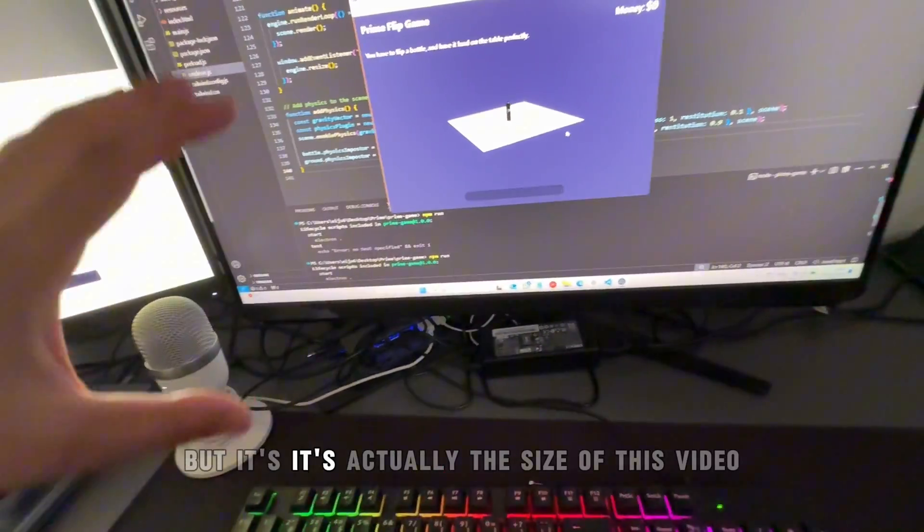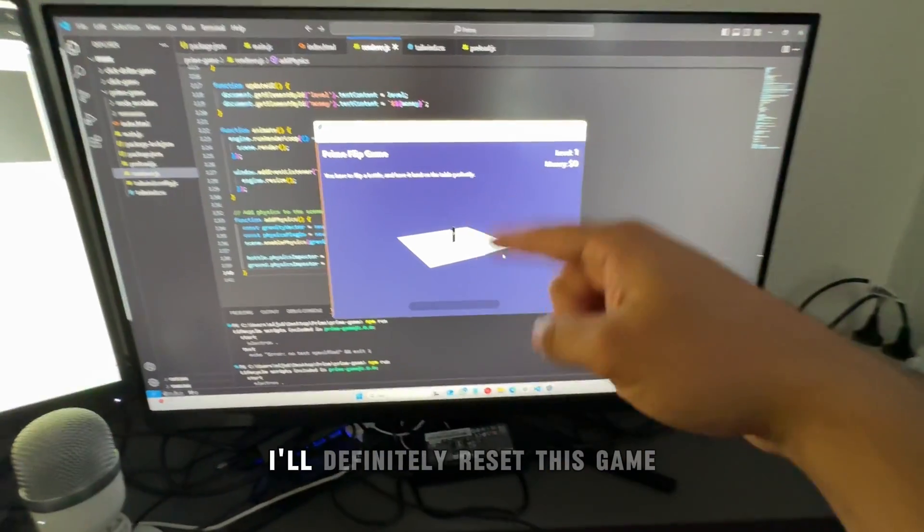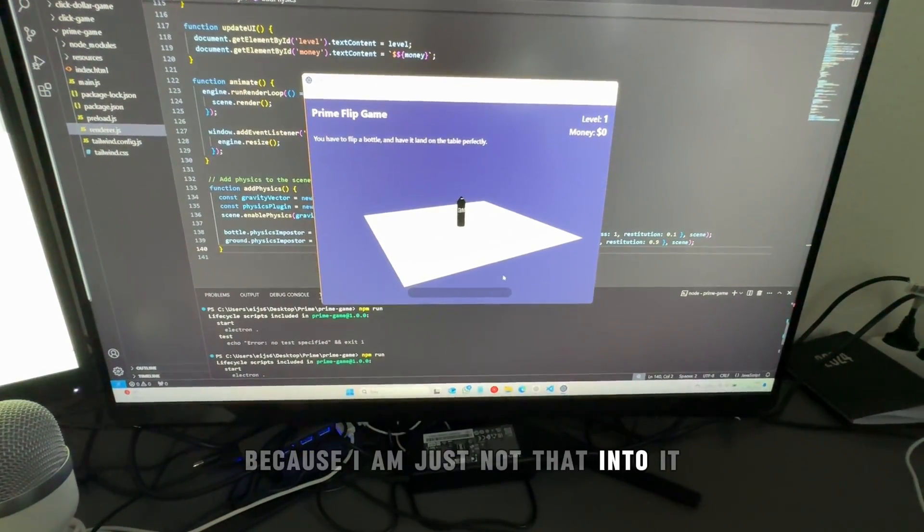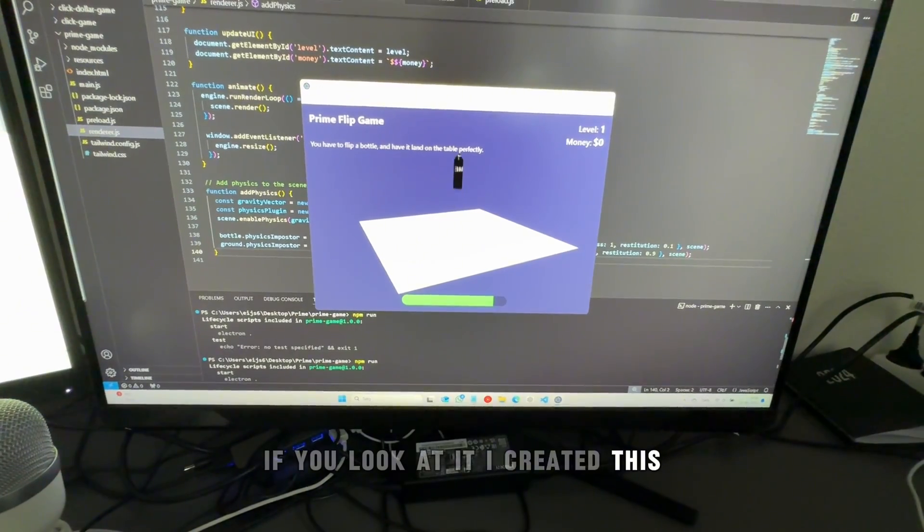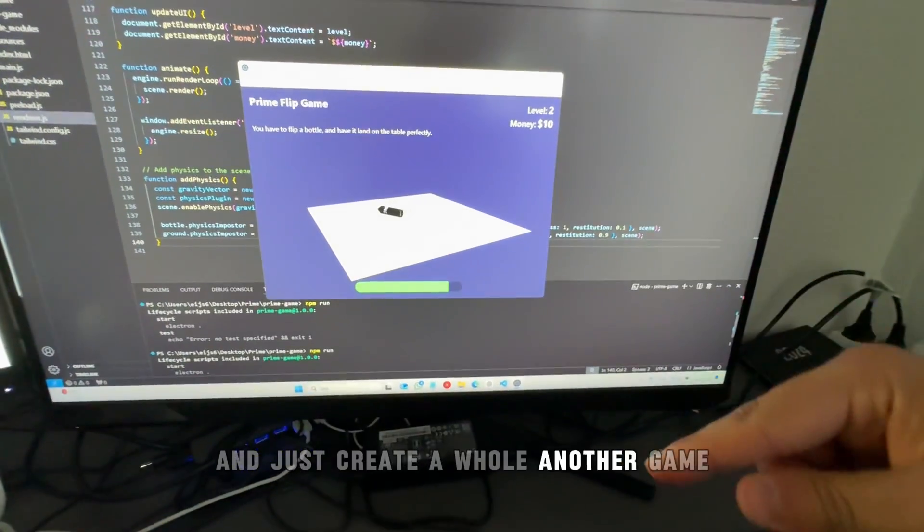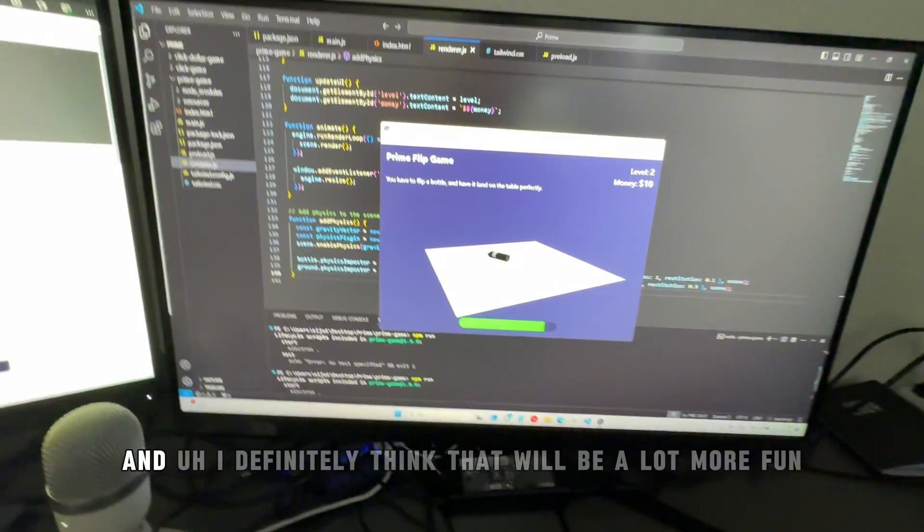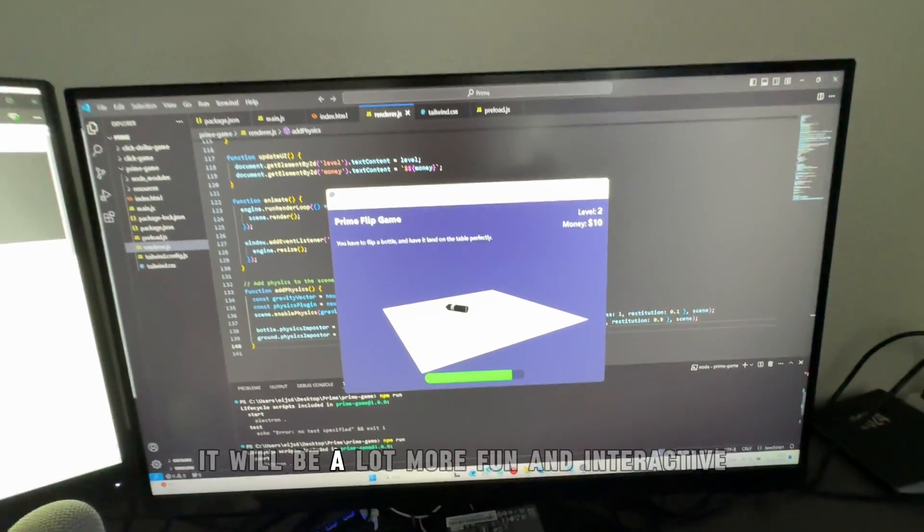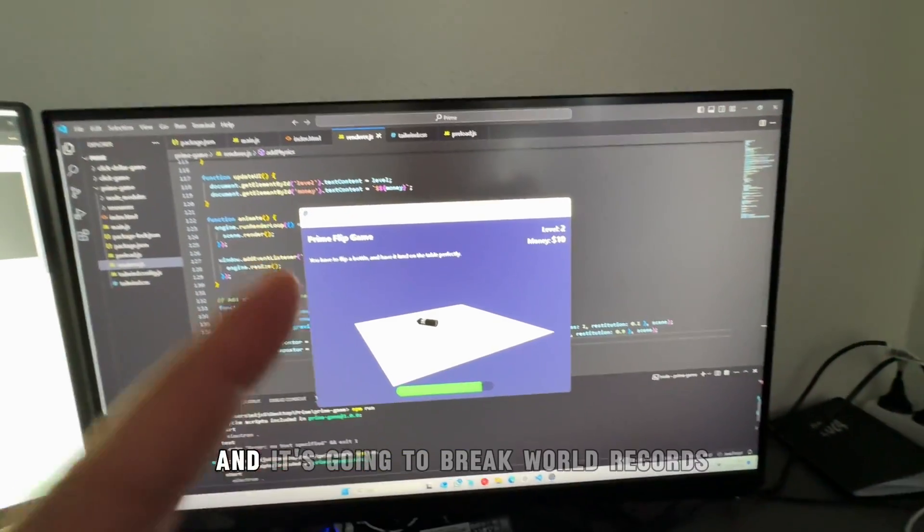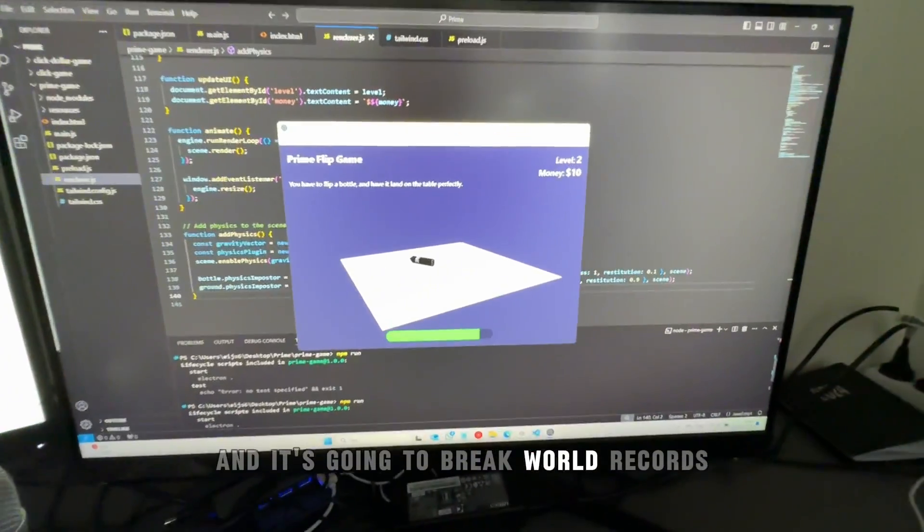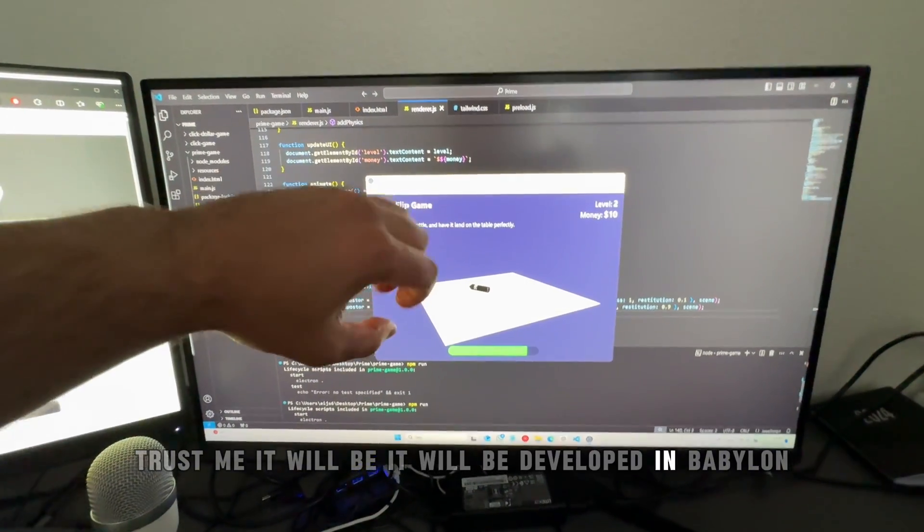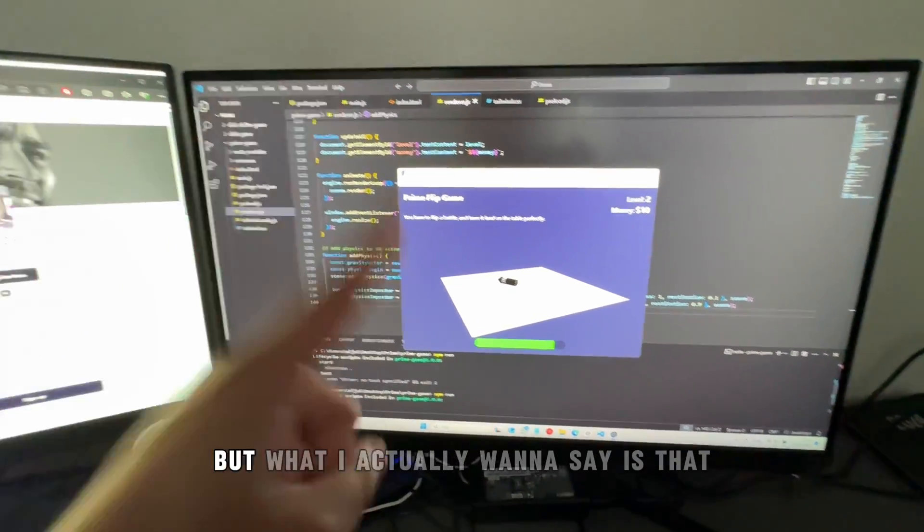So I didn't delete it, guys. I'll definitely reset this game because I'm just not that into it. I'll definitely reset this game and create a whole other game and sell that game to you guys. I think it will be a lot more fun and interactive, and it's going to break world records, trust me. It will be developed in Babylon.js - that is the little announcement for today.